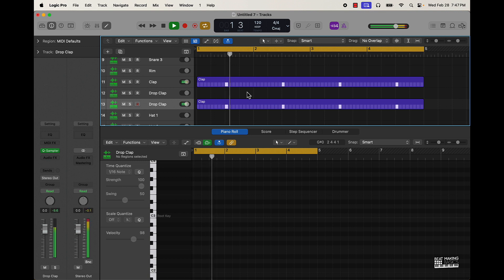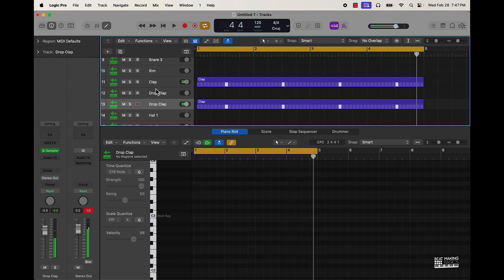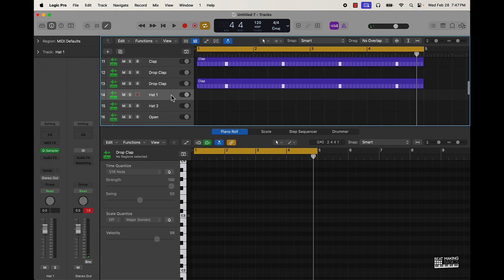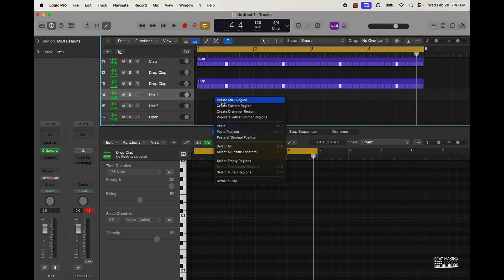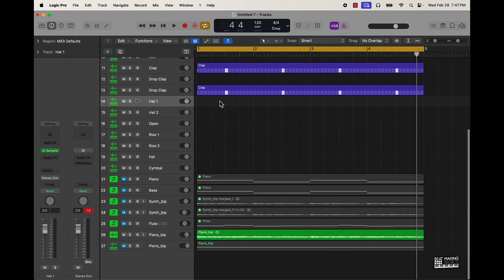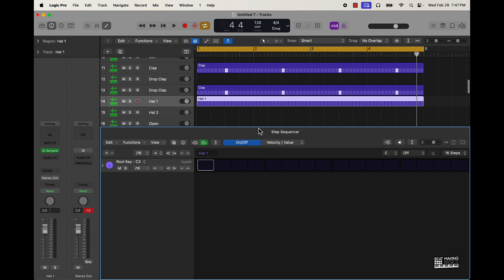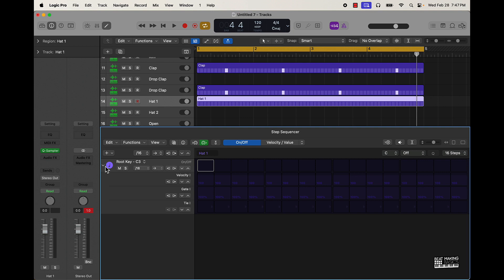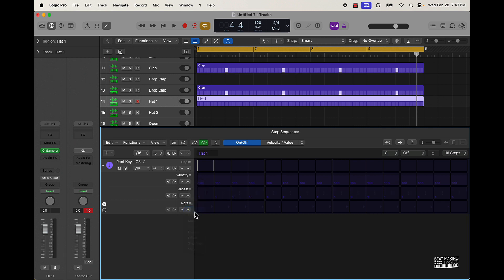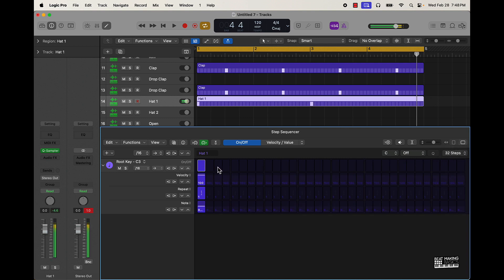Now let's go to one of my favorite parts — the hi-hats — especially using the step sequencer. Same process: in the workspace window right-click and create a pattern region. Over to the far left there's an arrow where you can change the metrics — they have velocity, gate, and tie. I always change gate to either 'Repeat' or 'Note.' I also take this up to at least 32 steps and then start with a simple pattern.